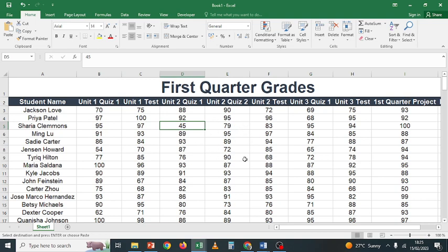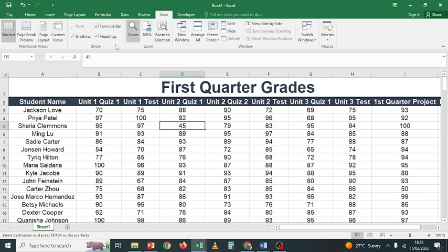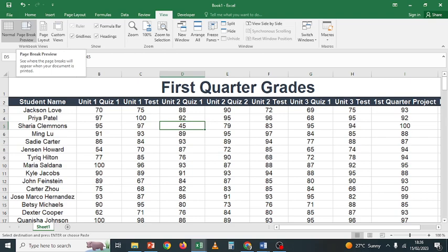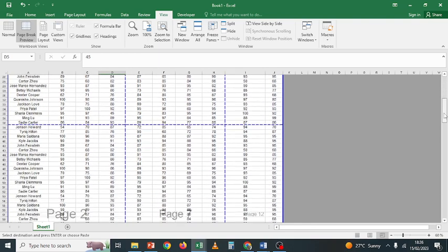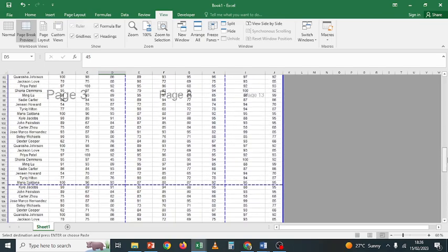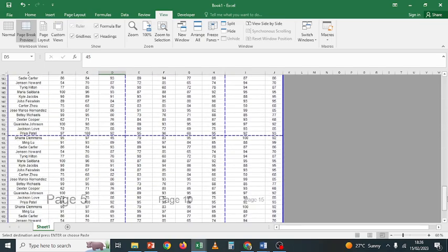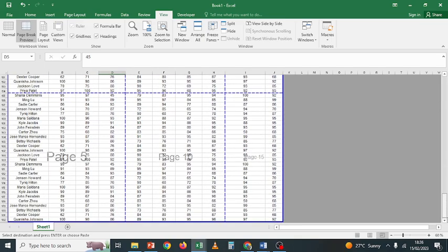The first thing you would like to know is how many pages will be printed. That is easy — click the View tab, and where it says Normal view, go to Page Break Preview. When you click Page Break Preview, it will show you how many pages you have: page one, page six, page eleven. Each section you see when you scroll down is a separate page.